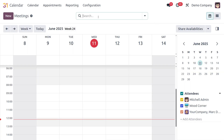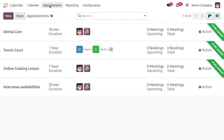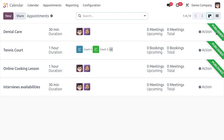Without wasting any time, let's move directly to the calendar module. Once you enter the calendar module, you can find appointments at the top. Click on it and you'll get the dashboard, filled with pre-created appointments: dental care, tennis, online cooking lesson, and interview availabilities. You can see corresponding information like duration, users, upcoming meetings, and total meetings.